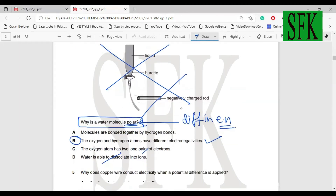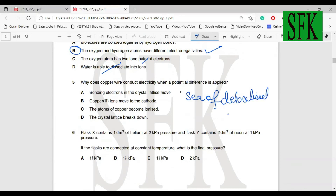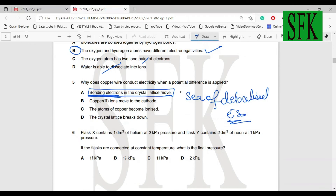Question five: why does copper wire conduct electricity when a potential difference is applied? Copper is a metal and metals conduct electricity because of the sea of delocalized electrons. The correct option states that bonding electrons in the crystal lattice can move. Option A.